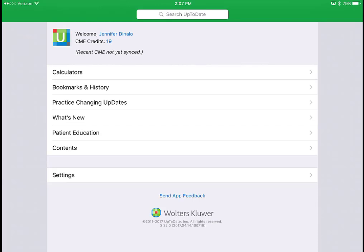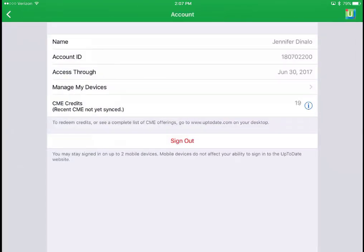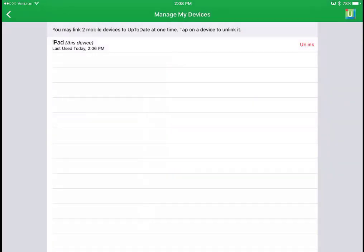An important thing to remember: the UpToDate mobile app only has that 90-day subscription period. At the end of 90 days you'll need to go back to the Norris Medical Library homepage, access UpToDate through that page, and log into your personal account — that will reset your expiration date. You can check your expiration by clicking your name to access account information. You can only use your account on up to two mobile devices, and 'Manage My Devices' lets you remove old ones if you switch phones.